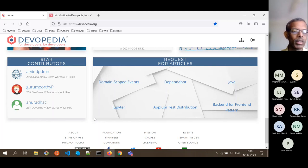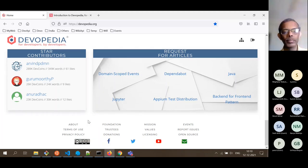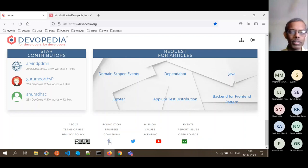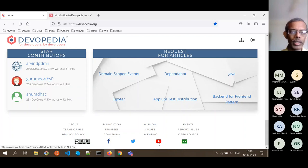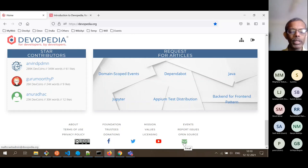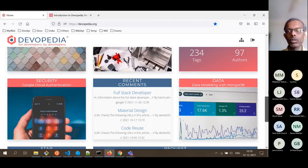I'll show you a little bit more about the author's public profile page a little later. There are also links to our other digital assets — Facebook page, Twitter, our YouTube channel. I said this session will be recorded and uploaded to YouTube, so this is the link to our YouTube channel. And if you want to contact us by email, this is the address. These are the main things on the homepage.